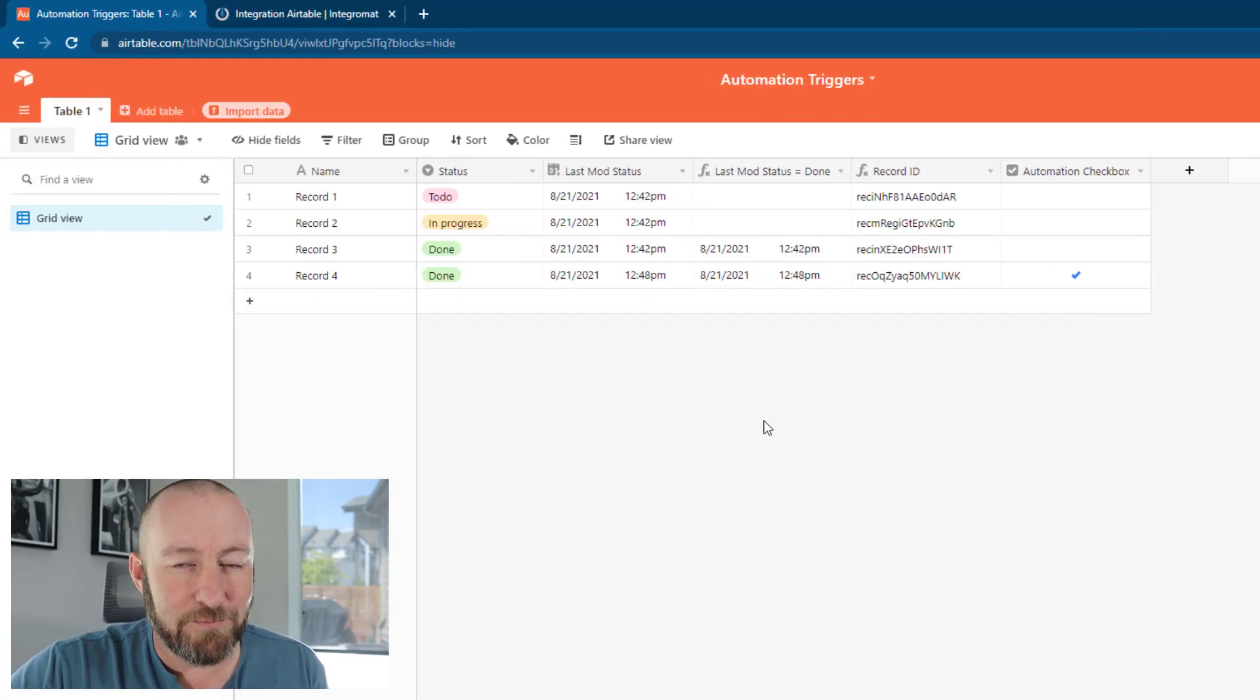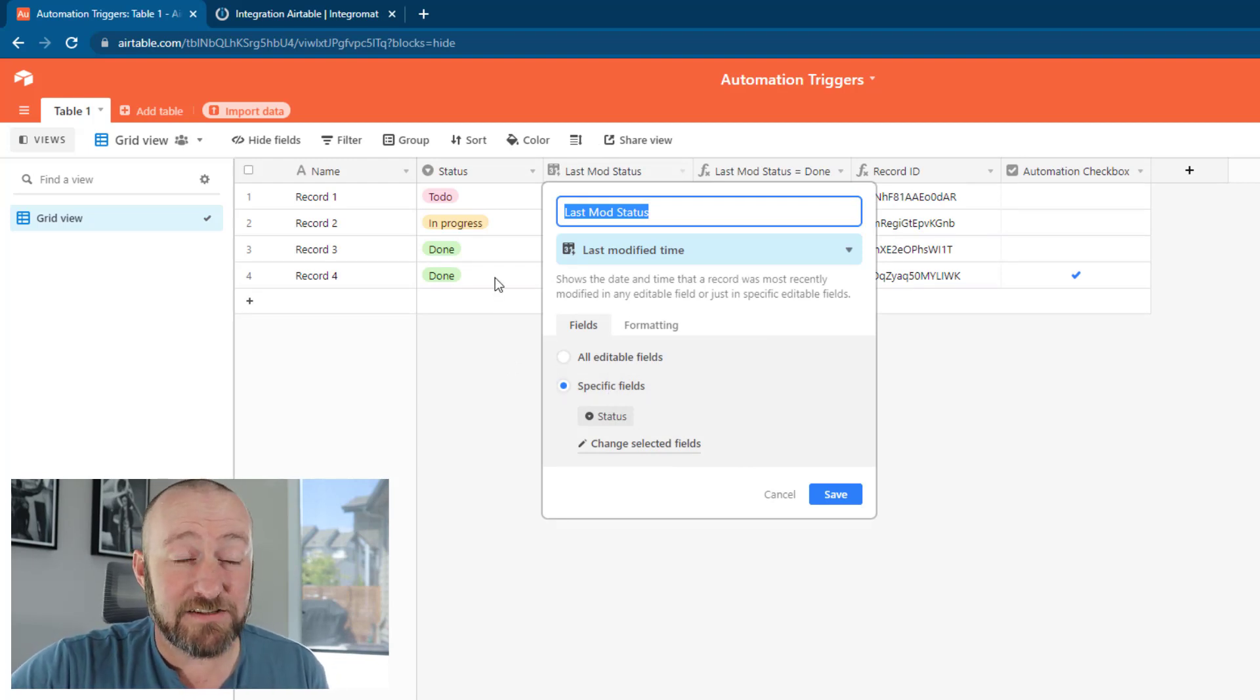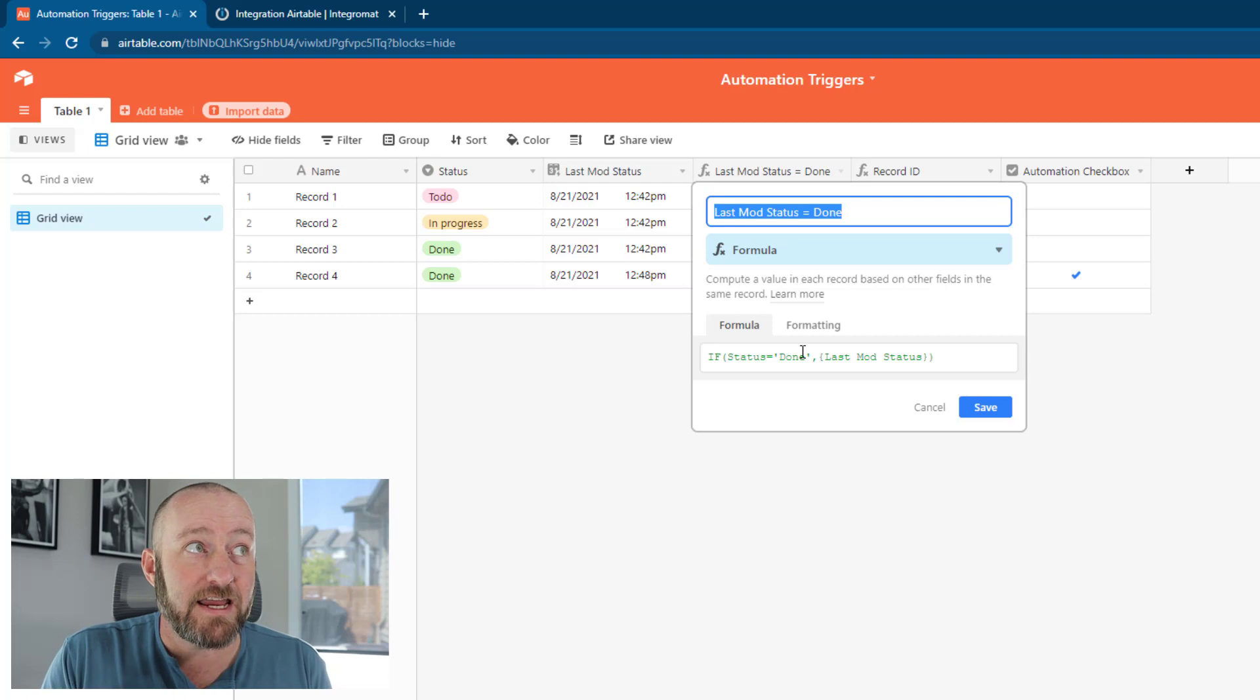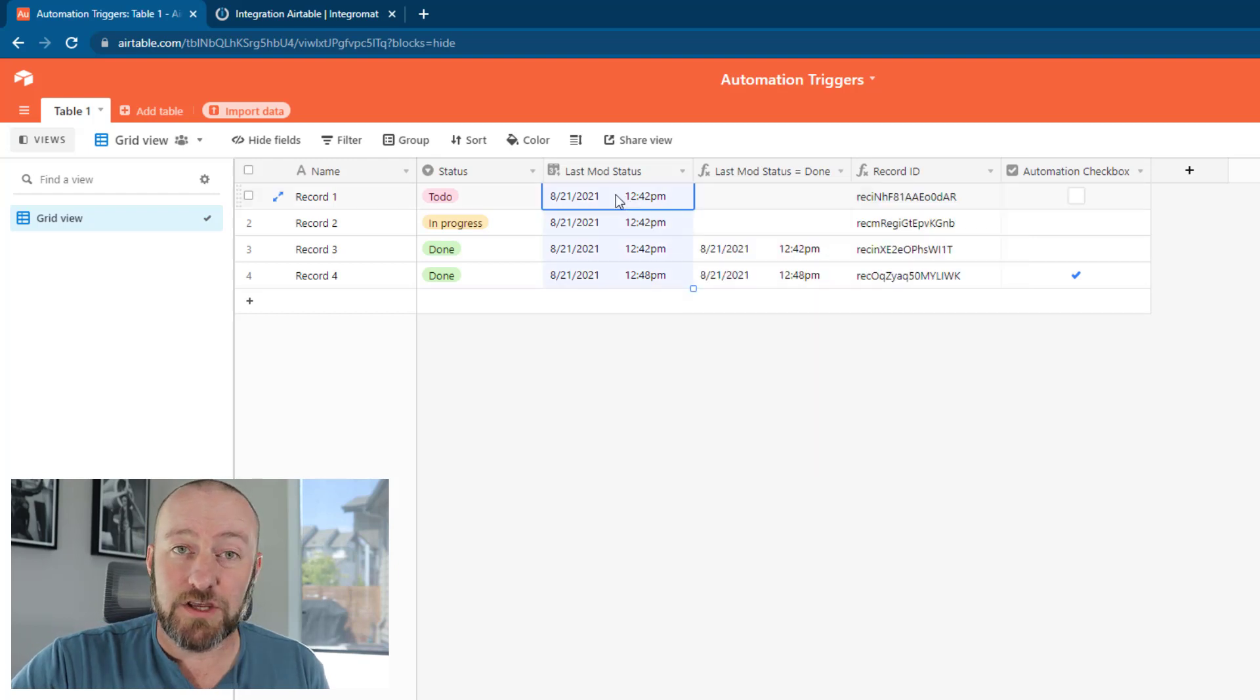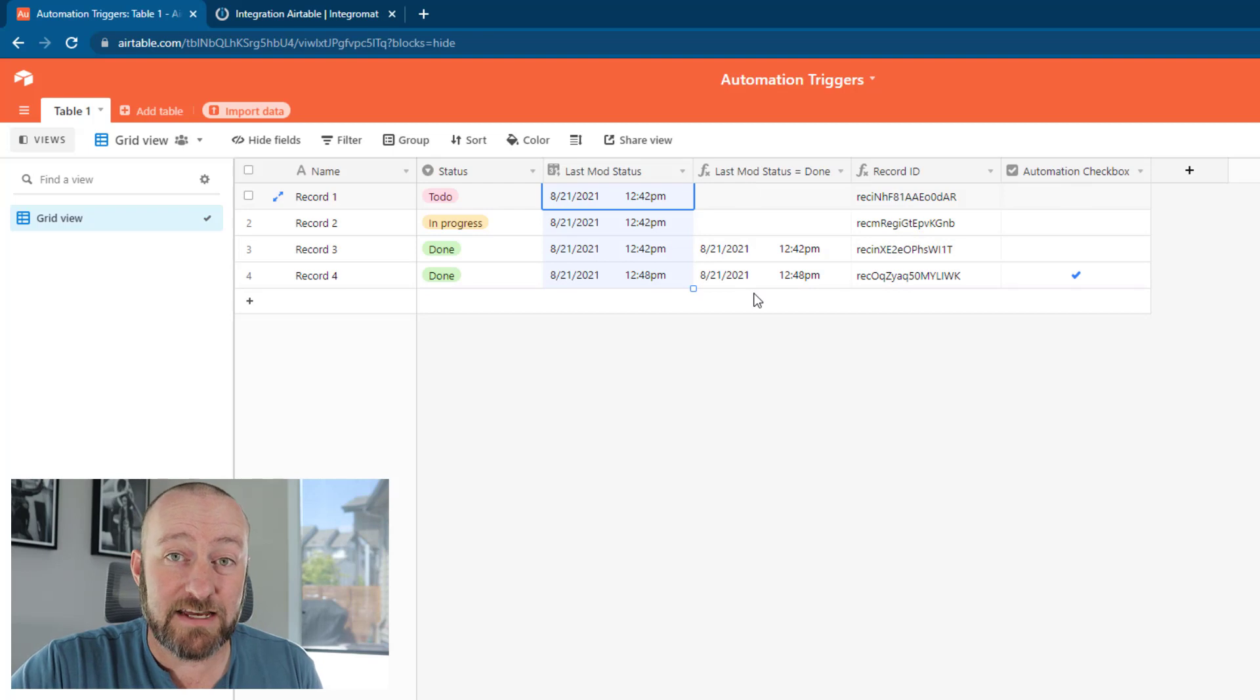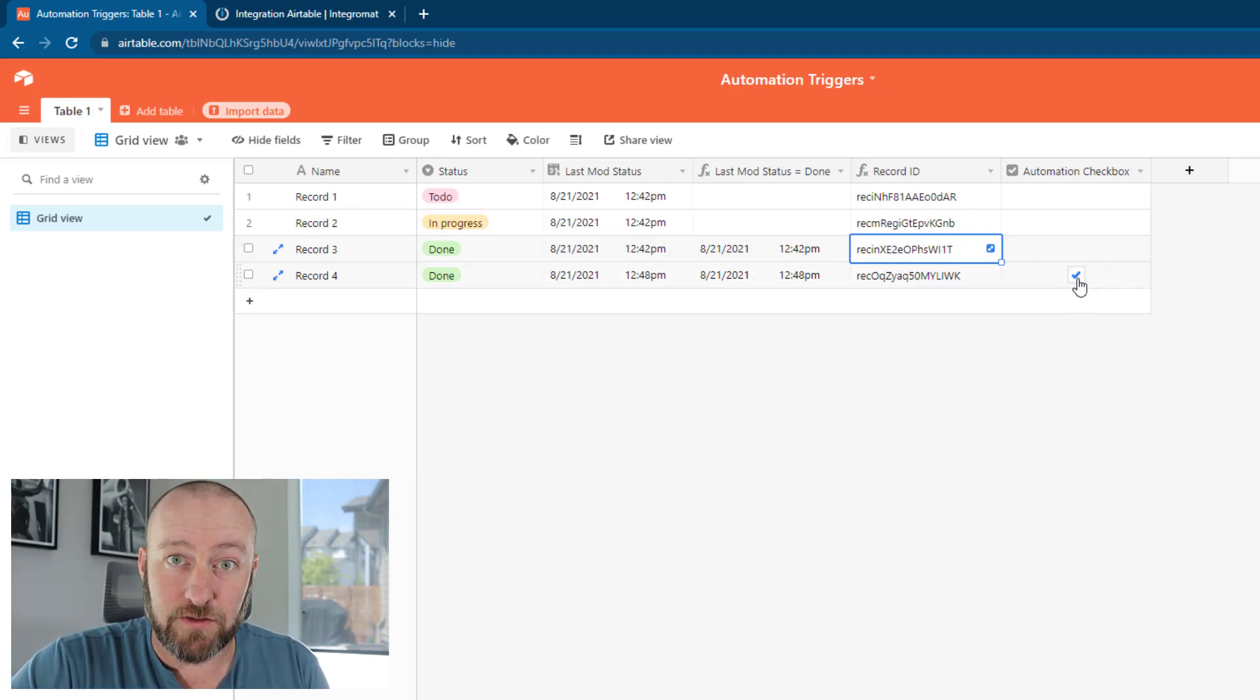Let's flip over into the actual database. Really simple. We have a status field, a last mod status field that looks at the status field to tell us when the last change was made. Then we have a formula that says only when the status is done do I want to bring in the last mod status. We also have the record ID and we're passing this information along, then we come back and check the box.